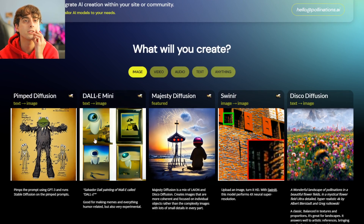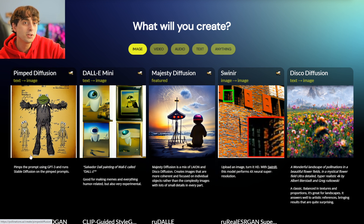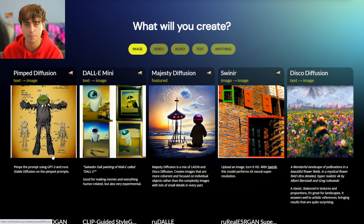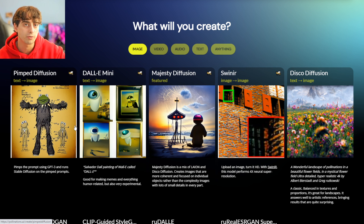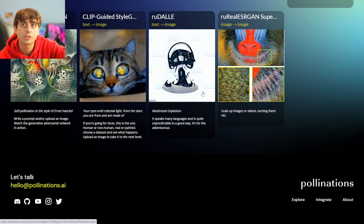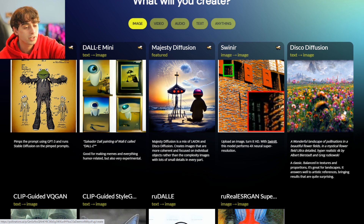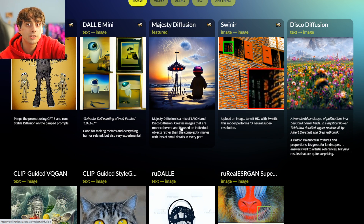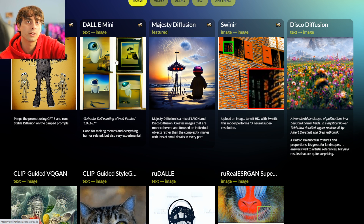Let's say I just wanted image. We've got these special curated stable diffusion-based models here, like PIMP Diffusion — it PIMPs the prompt using GPT-3 and runs stable diffusion on the PIMPed prompts. This is very similar to a previous video where I used OpenAI's GPT-3 to enhance prompt ideas, but here it's all built right into stable diffusion on the website. We've also got clip-guided style, which is apparently really good at faces, RU Dolly, Real ESRGAN super resolution upscaler, Disco Diffusion, Majesty Diffusion — a mix of Latent Diffusion and Disco Diffusion — and the classic Dolly Mini.